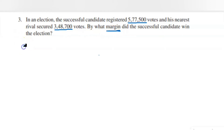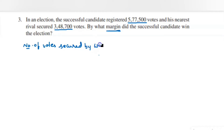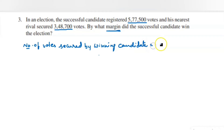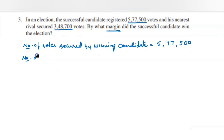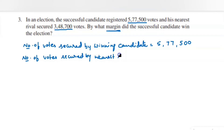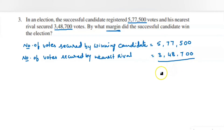Write the statements: number of votes secured by the winning candidate is 5,77,500 — write 5 in the lakhs place, 77 in thousands, 500 in the ones period. Next, number of votes secured by the nearest rival is 3,48,700. Write the numbers exactly aligned one under the other to make subtraction easy.